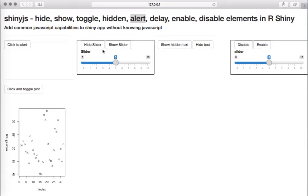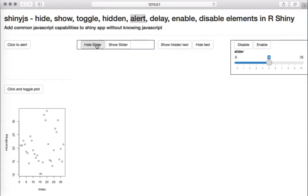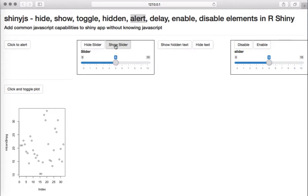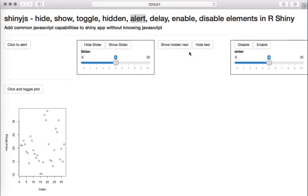The next example is a slider widget. We can hide or show it on the click of a button. If I click on 'Hide Slider' it will hide the slider widget, and if I click on 'Show Slider' it will show the slider widget.